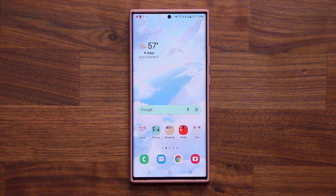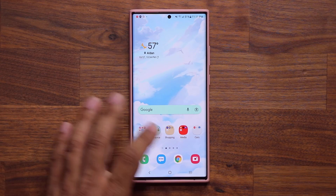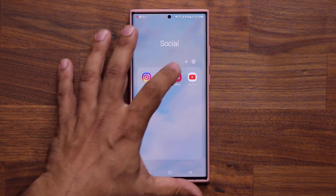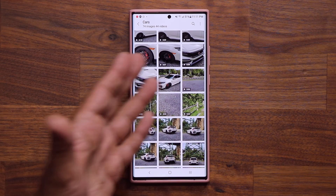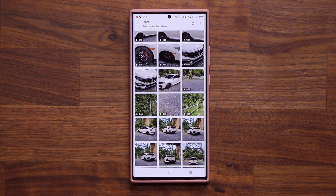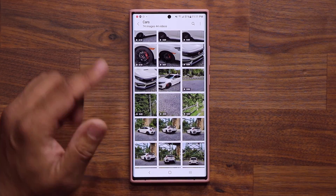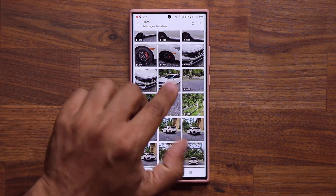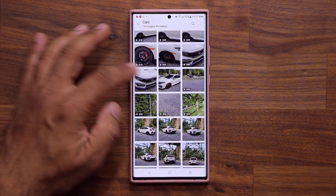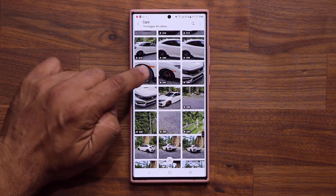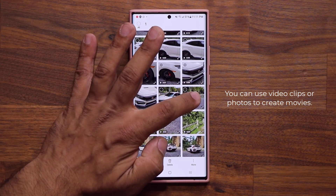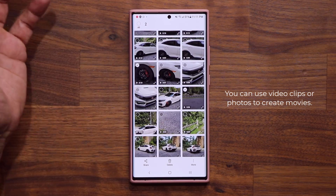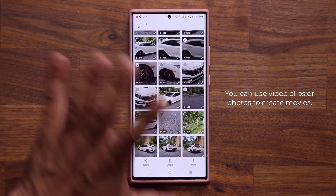Now let's see exactly what's going on here. I'm going to launch my gallery application right over here, and here I have an album with a bunch of car videos — these are high quality videos taken by the phone. I'm going to use the phone to create a movie. Here's one clip I'm going to use, here's another clip, and here's one more. Three clips, just to make it easy.